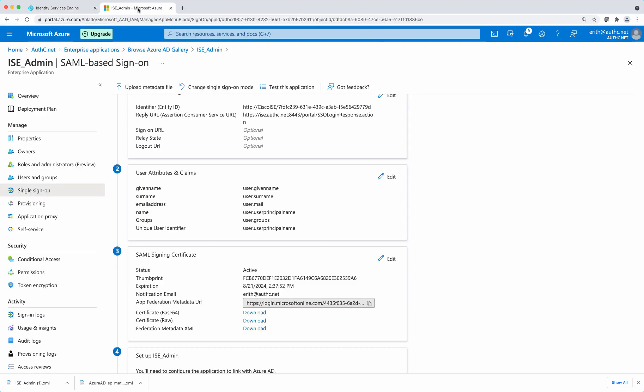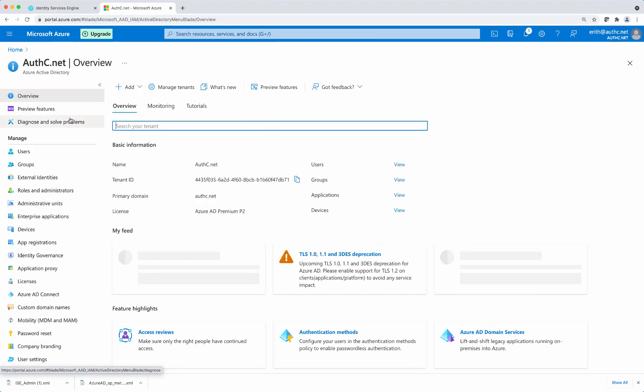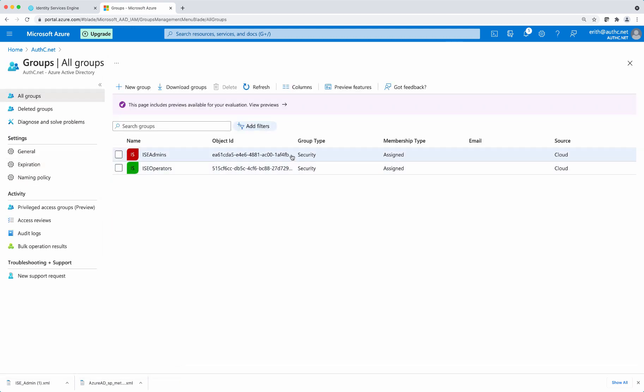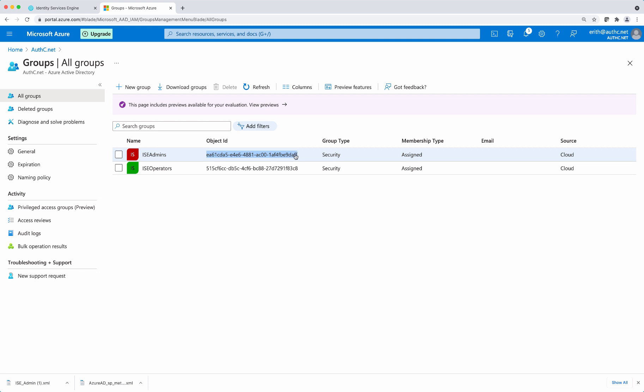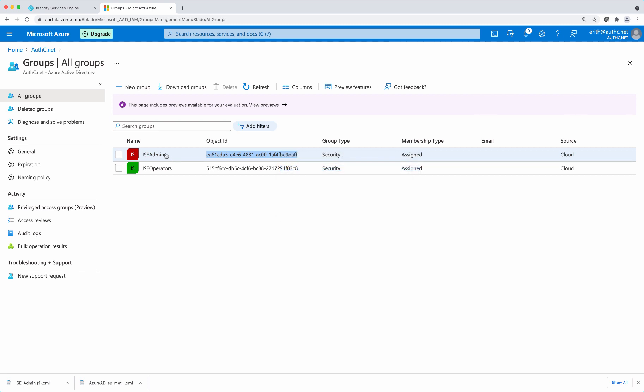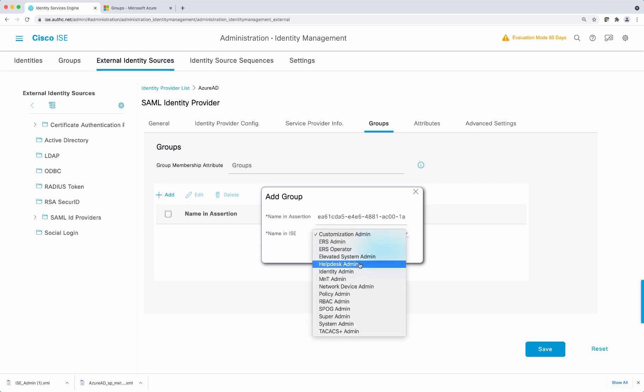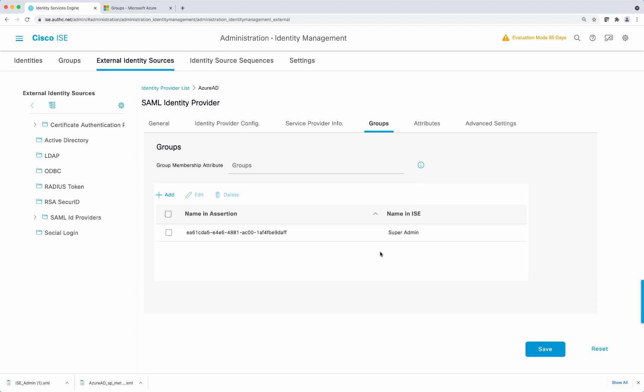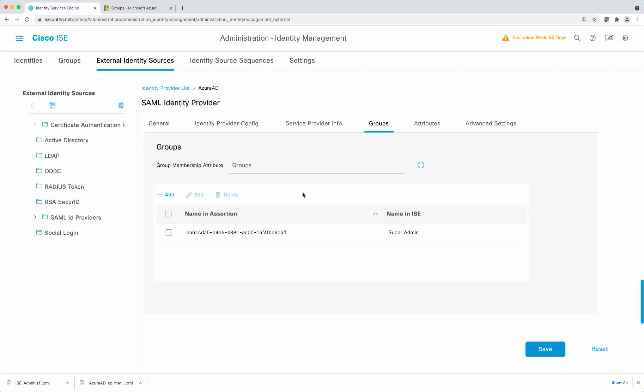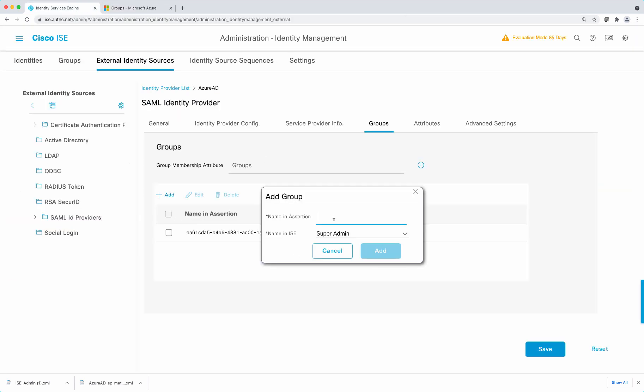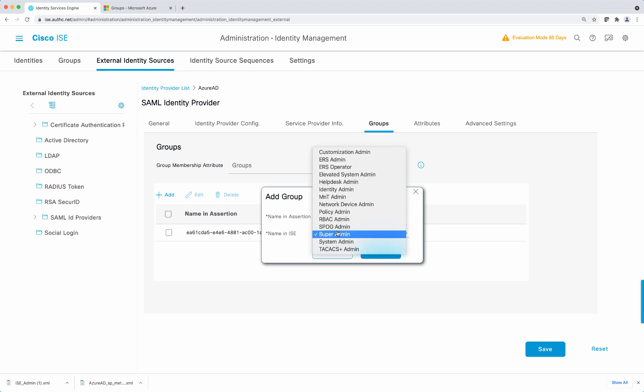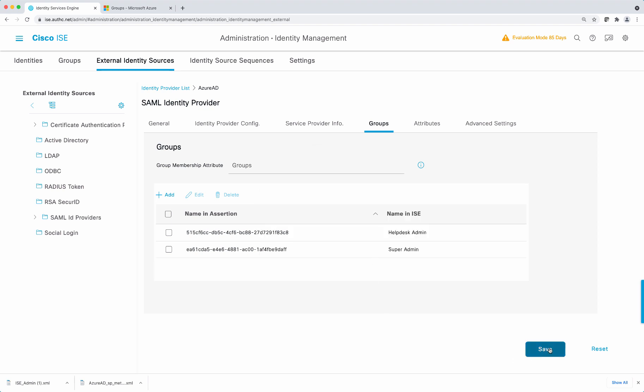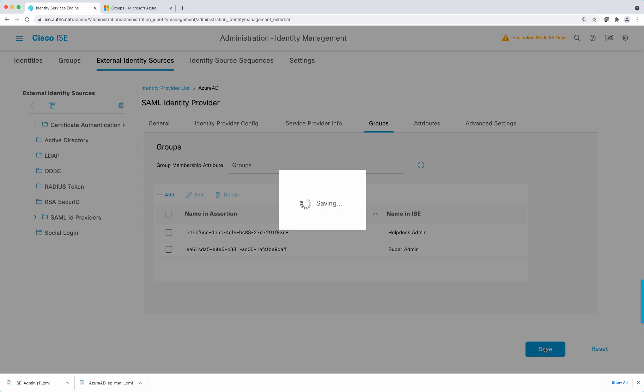First, we're going to go back to Azure AD console and go to the groups. And here, we're going to use the object ID that'll be sent as part of the claims. So the first one is the ISE admins. We're going to map it to the super admin. And the next one is going to be the ISE operators, which will be mapped to the help desk admin. And select save.